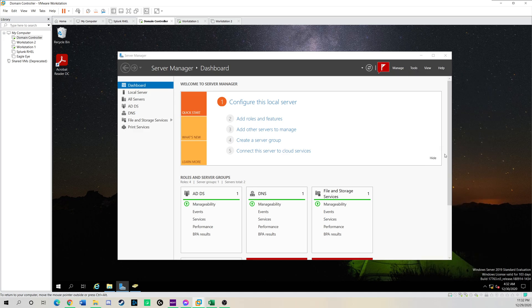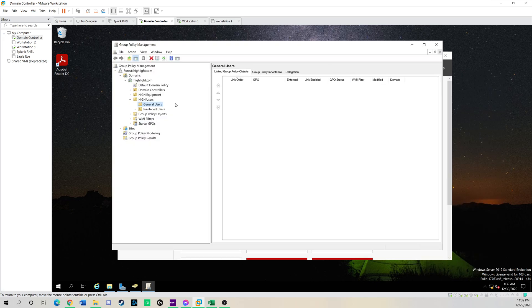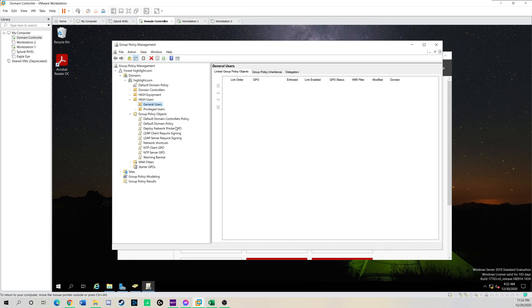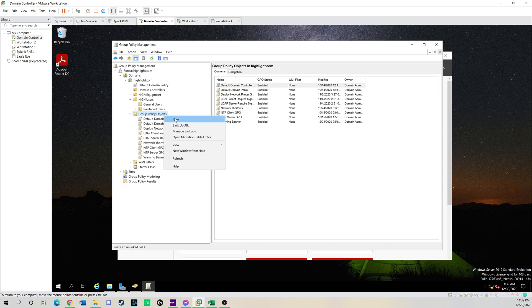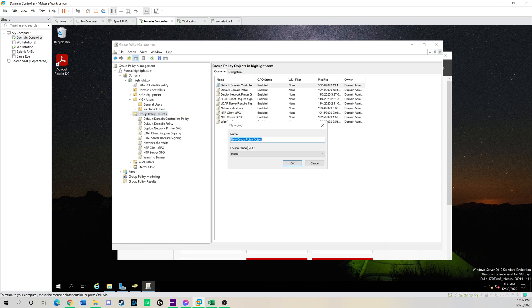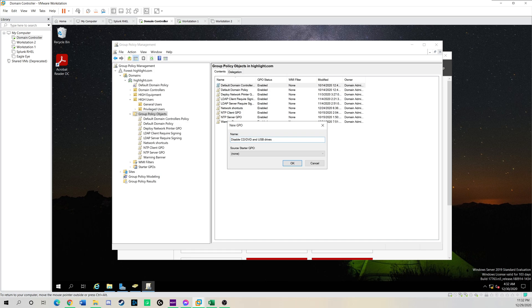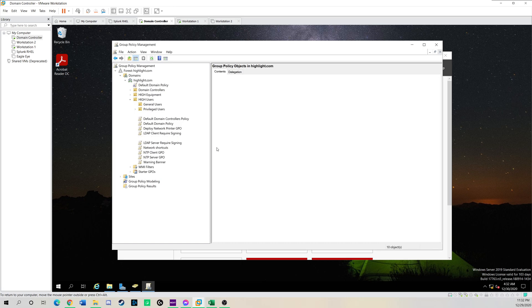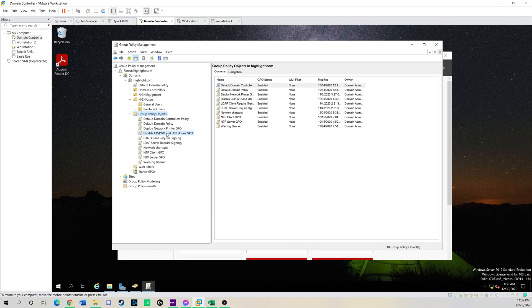I'm going to go to group policy management, should be quick and painless. So in group policy management, we're going to go to group policy objects and I'm going to click new. I'm going to name this disable CD, DVD, and USB drives GPO. You could name it whatever you want. So I'm going to click okay. Now we're going to drill into the policy.